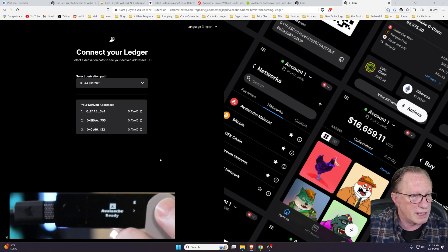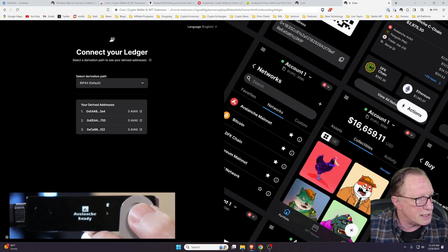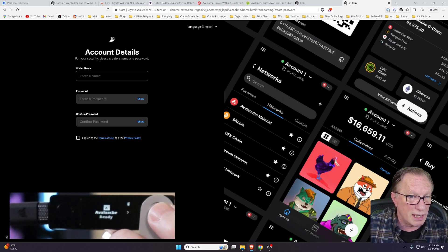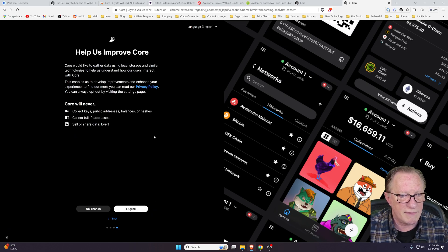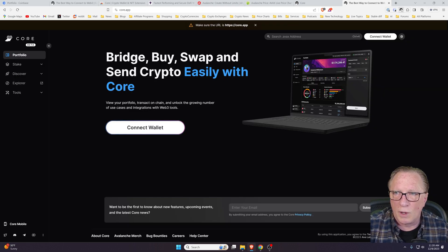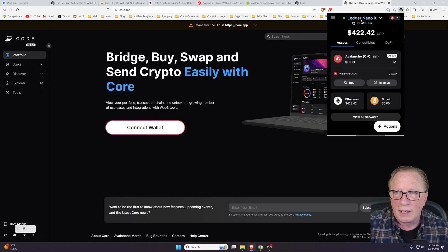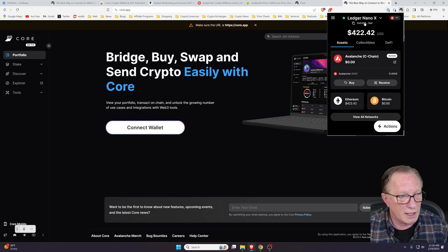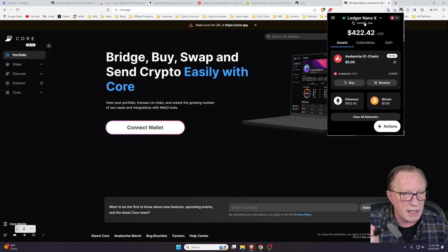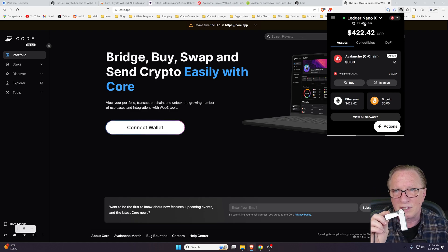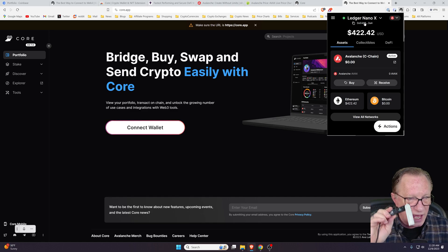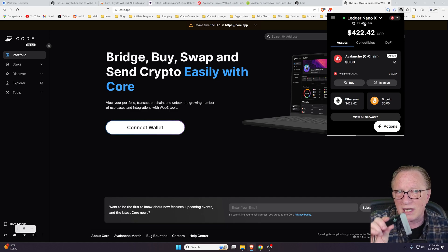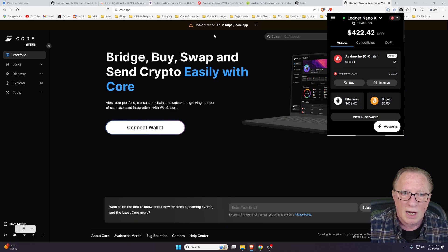It shows us the available addresses. We'll stick with BIP44 default. We'll choose Next. And we're going to name this wallet and choose a password. We'll agree to the terms and choose Save. So we've got the wallet working now. You can see it up here in the corner. It's active, connected to my Ledger device. The Ledger device stores the private key so that the private key of the wallet is safe and secure. This is a web-based wallet, so it makes sense to keep your private key offline using a hardware device.